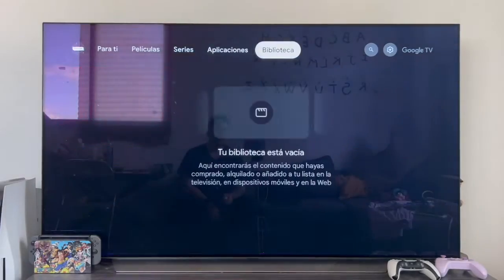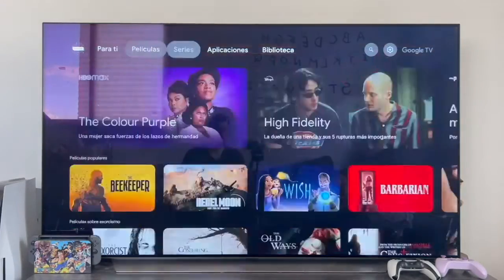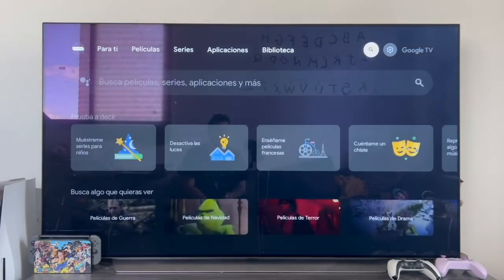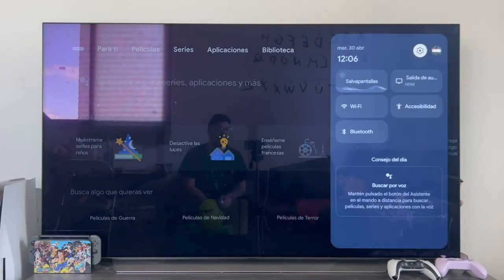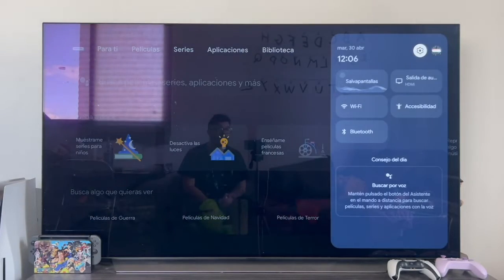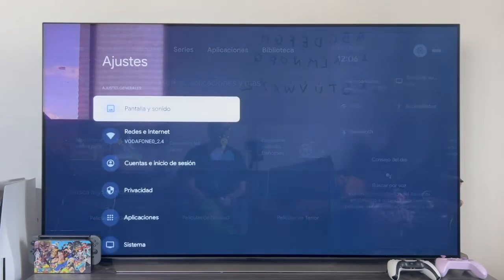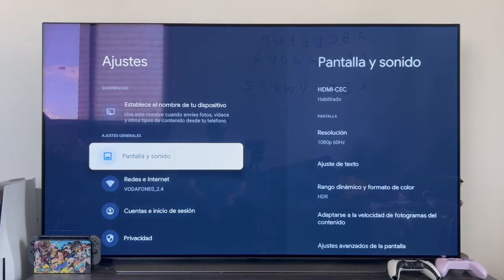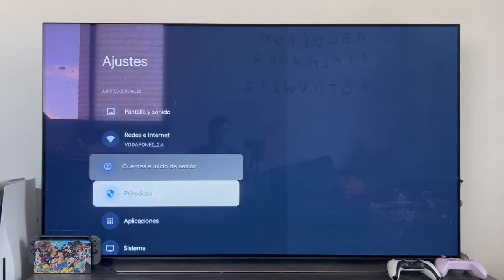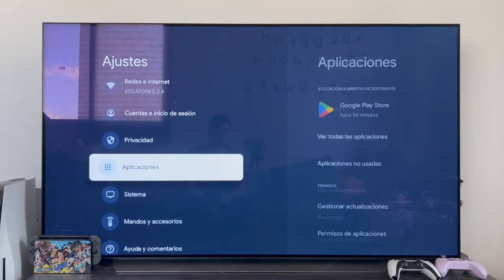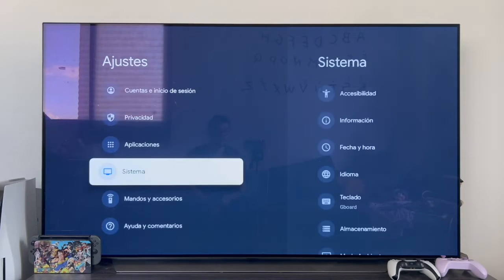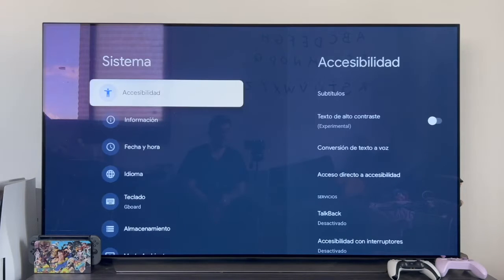The first thing we have to do is go to the right of everything on the top bar to the settings wheel, and once we're in the quick settings, click on it to access the complete settings. In this menu, we need to go down to the system section.